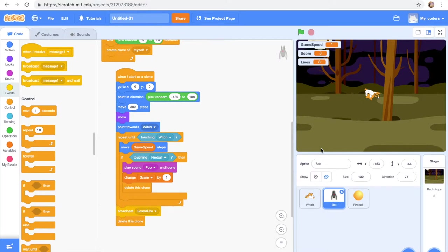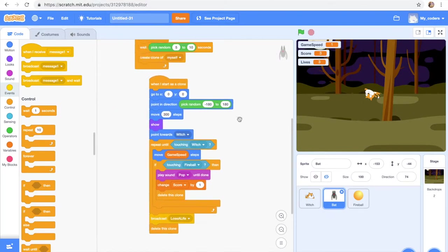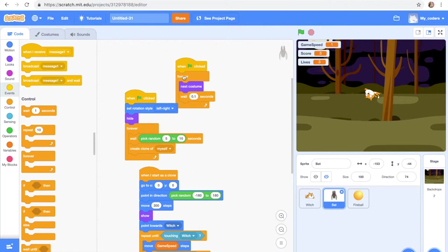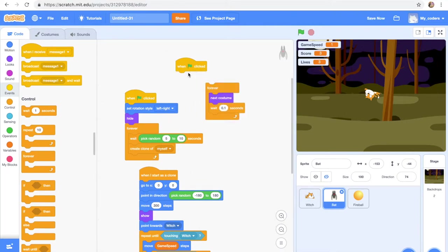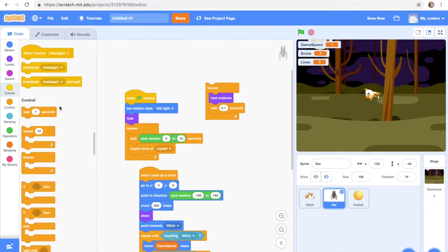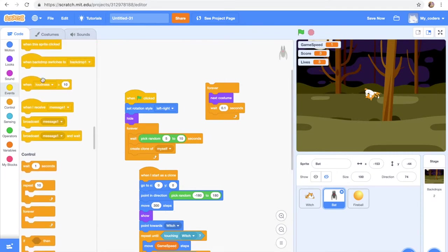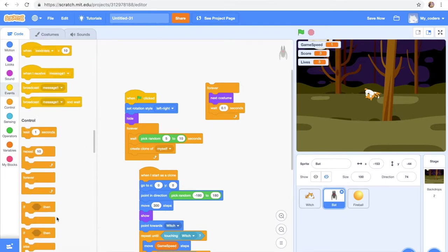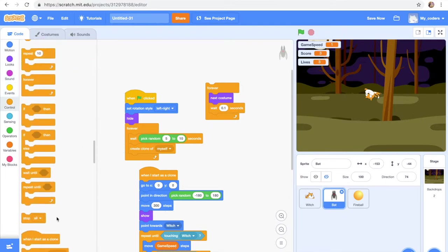The first changes I want to make is we're going to go up to this script and we're going to change the one flag click to when I start as a clone, because the clones don't have this animation. So let's say when we start as a clone, forever next costume wait 0.1 seconds.